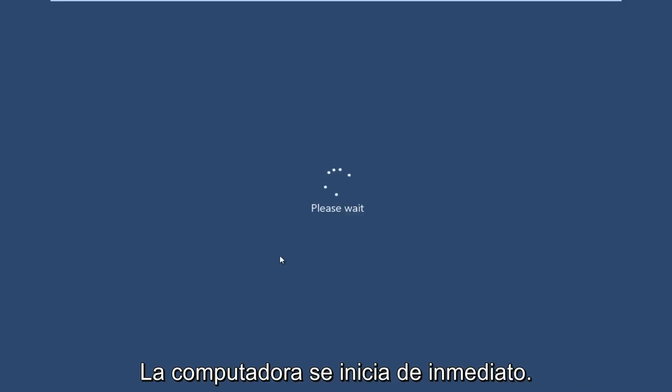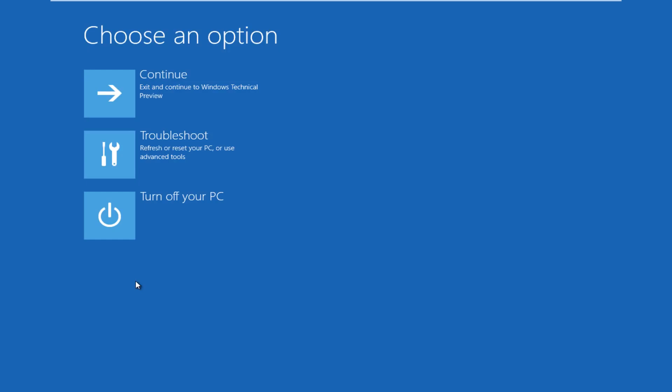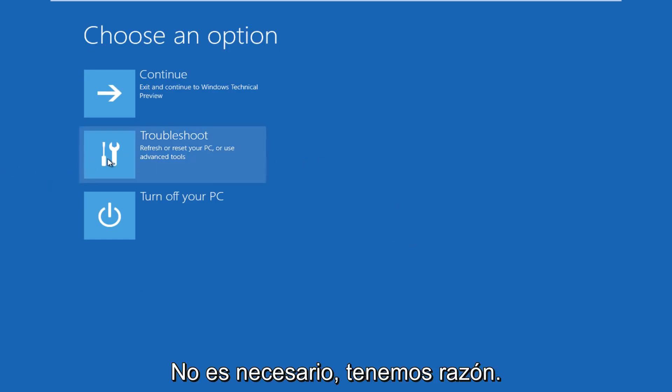The computer is restarting right now. All right, so now we get to choose an option here.